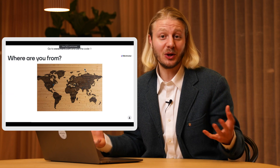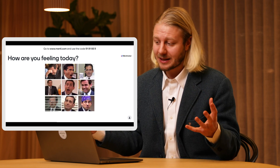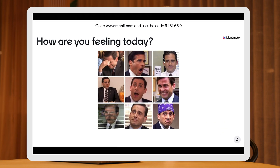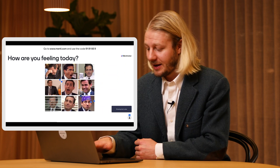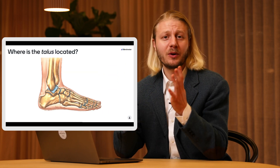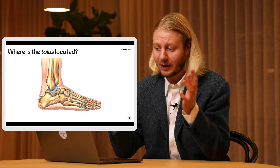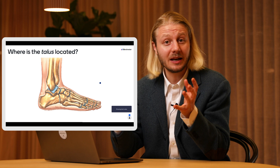I've put together a little best-of with my favorite pins on images, and I'm going to show you a couple of ways you can use this in your presentation. Here I'm asking my audience how they're feeling today, and we have a bunch of pictures of Steve Carell that give your audience different options and moods. Next up, we have one maybe for your medical students — I'm asking my crowd where the talus is located.